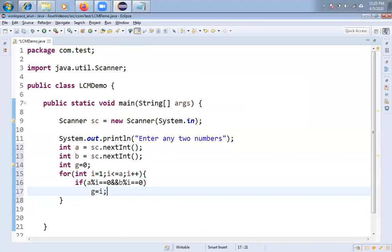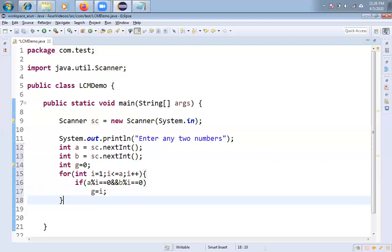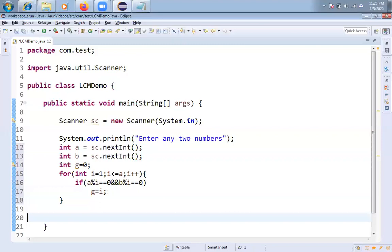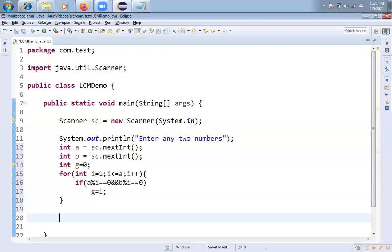The next time what will happen. If I get any greatest common value, then I will hold it, I will put into g here. Once loop is completed, in g will have greatest common divisor.